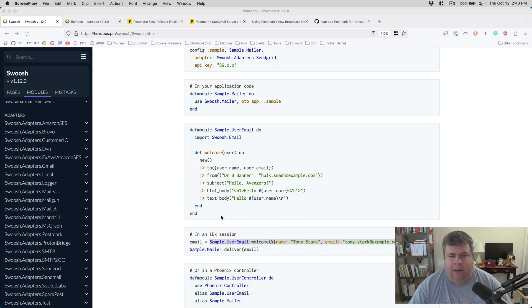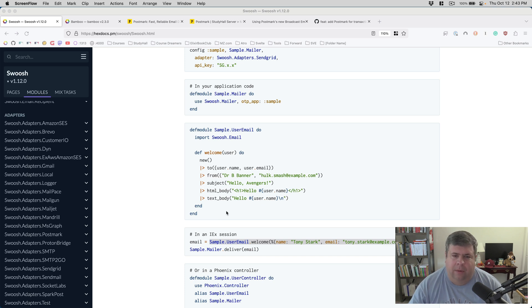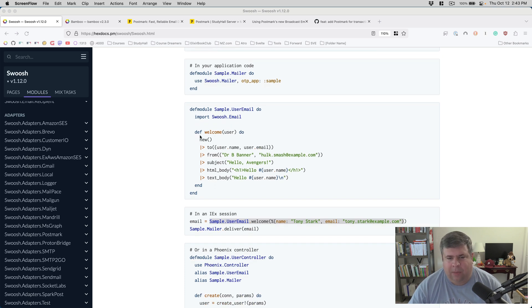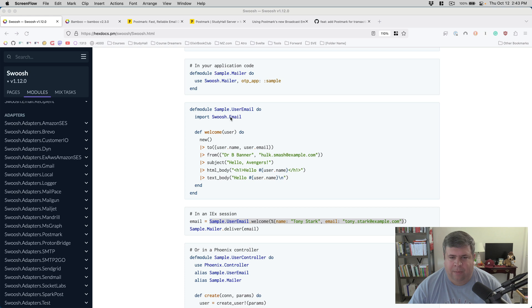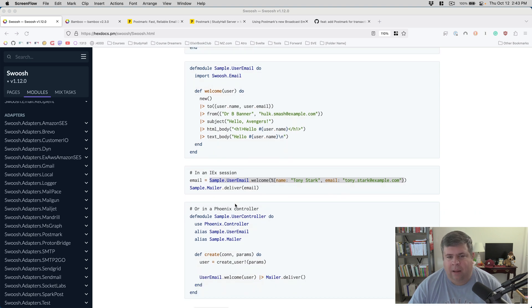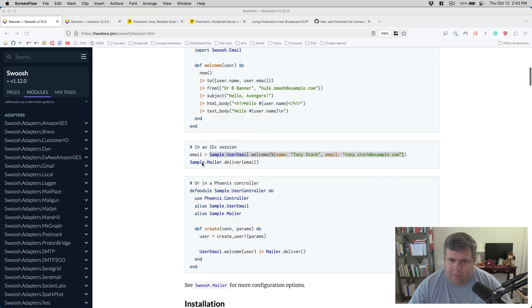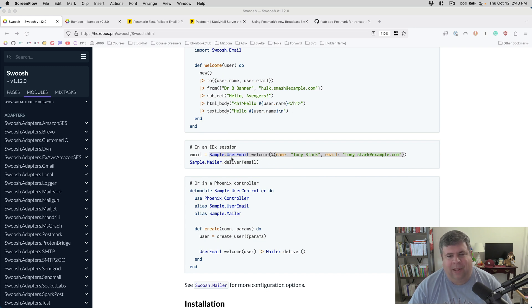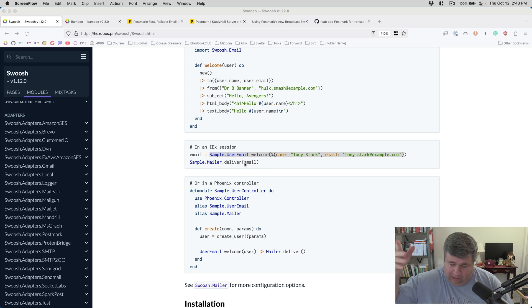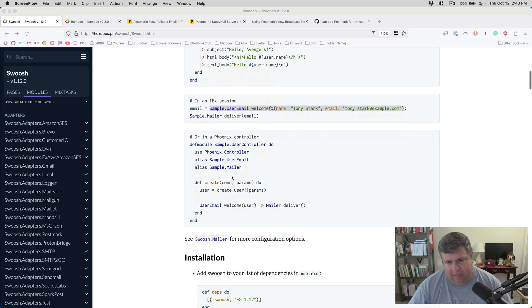Then when you want to send an email, you will create a Swoosh.email struct value. This is a sample demo of how that could look. Assuming you wanted to create a welcome email, you create the email with new, assign a to, from, subject, HTML body, text body. And then you tell your mailer to deliver it. And it will send it off to Postmark or Mailgun or SendGrid or whatever you want.